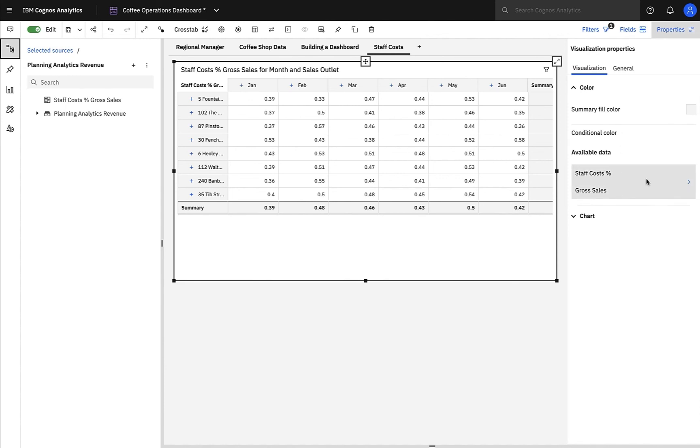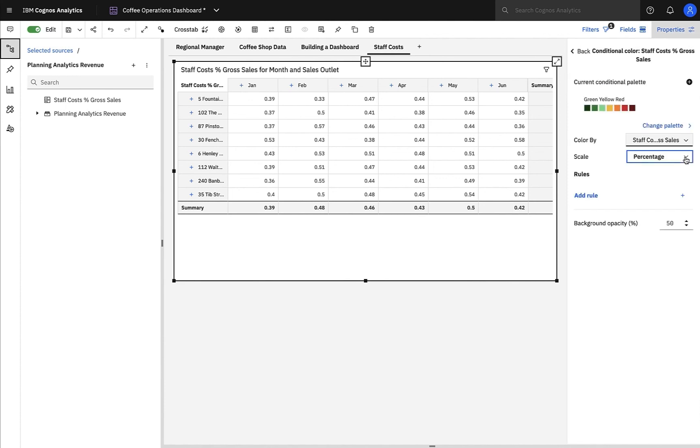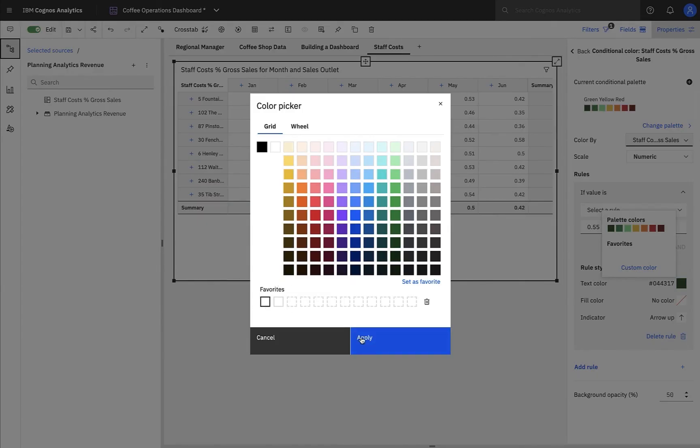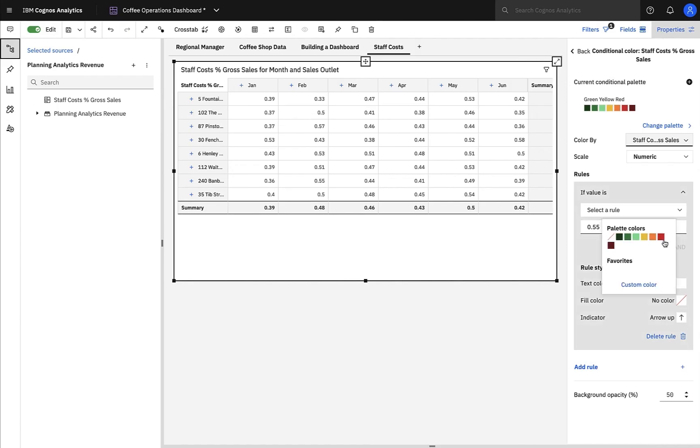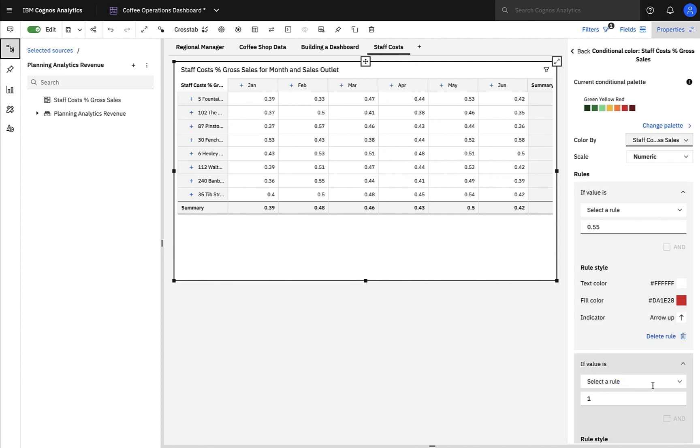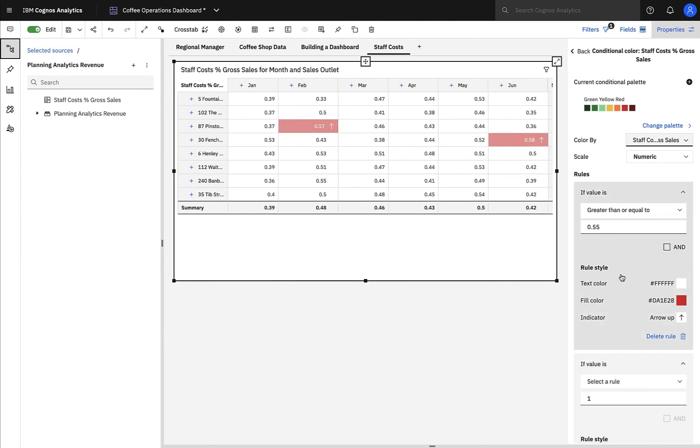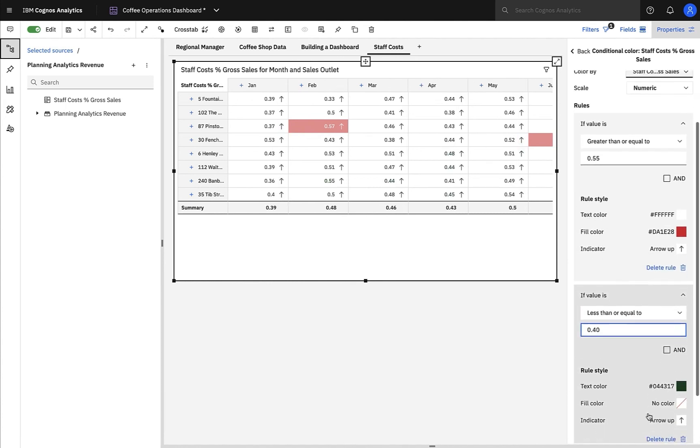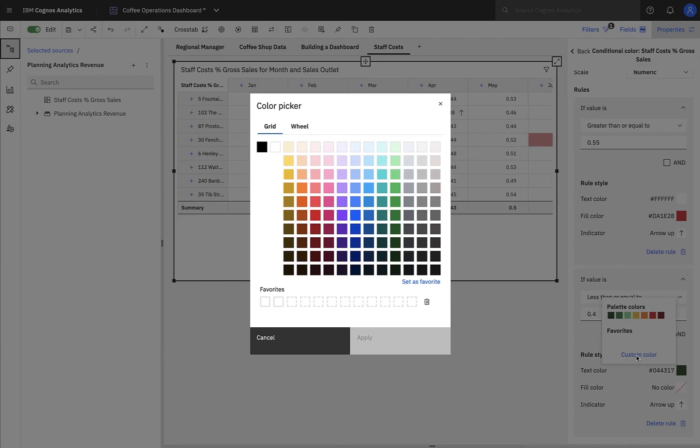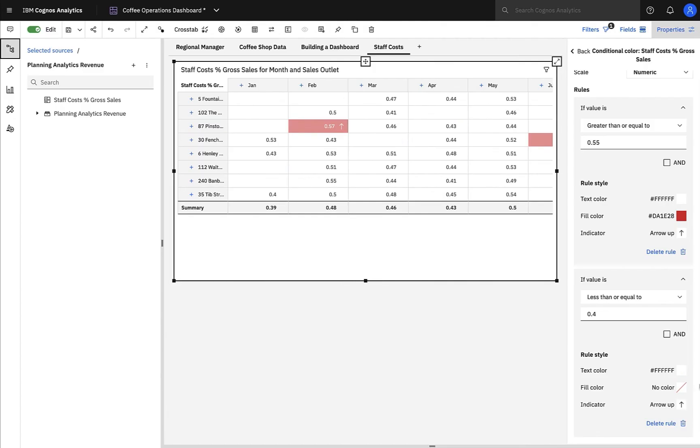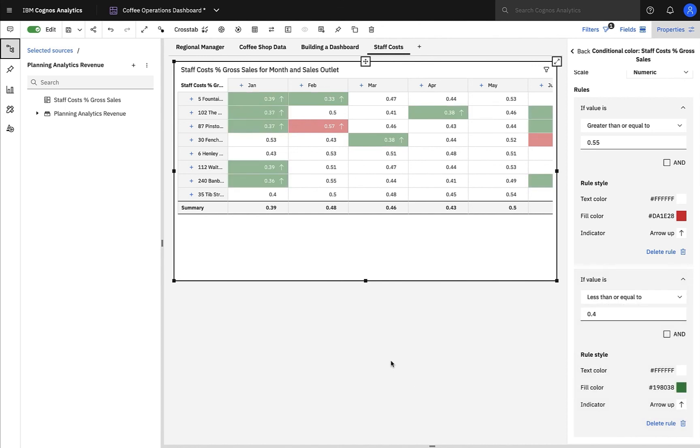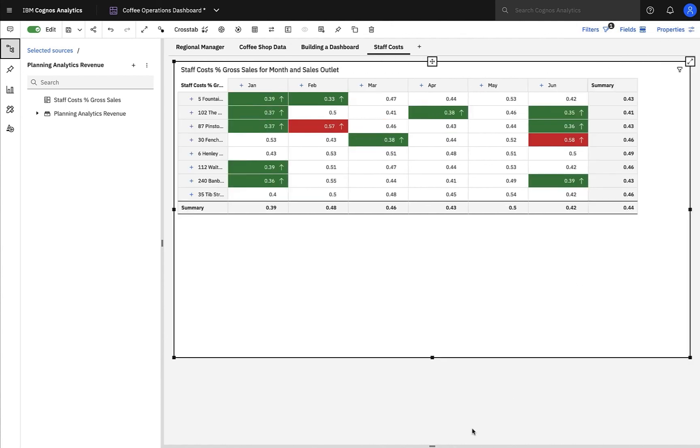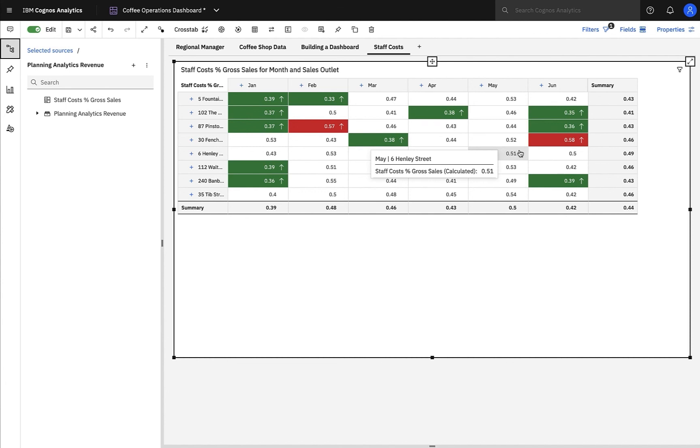To make the cross-tab easy to read and display any outliers, I think I'll add some conditionally formatted rules to the cross-tab. I'll add a rule so that all cells where the staff cost-to-sales ratio is greater than 55% is highlighted red. And this just takes a few mouse clicks. And there are options to add indicators too. I can build up my rules, and I'll add another rule so that any cells where the staff cost-to-sales ratio is lower than 40% is highlighted green. At this point, I'm looking at my actual data, but the dashboard allows you to review forecast data as well. And as I scroll through the cross-tab, there looks to be a problem with the 30 Fenchurch Street Store in June, with a poor forecast for the rest of the year as well. The sales-to-cost ratio seems particularly high, and I need to speak to my finance team about this.